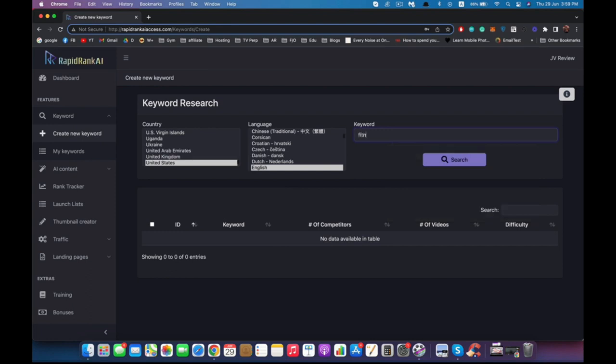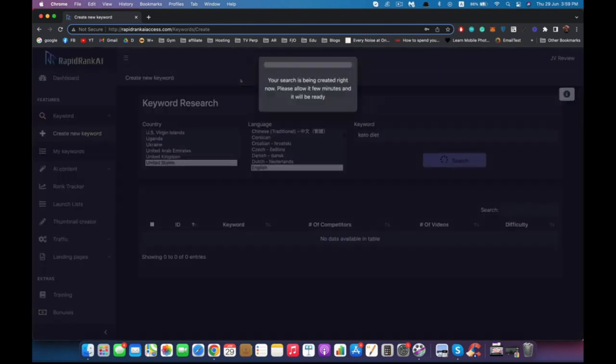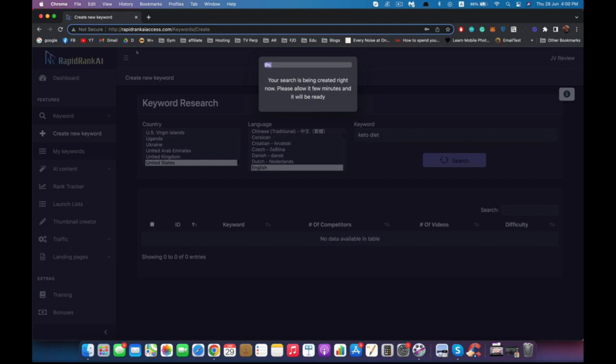Now the software is going to go and find the most related keywords with low competition that we can conquer in no time. It's going to take maybe a couple minutes because we generate each keyword, then analyze each individual keyword and rank it for you. Just be patient and it will generate all the data for you.